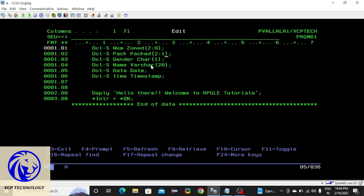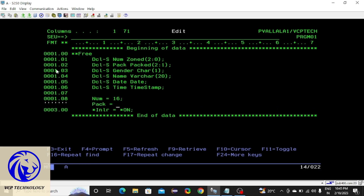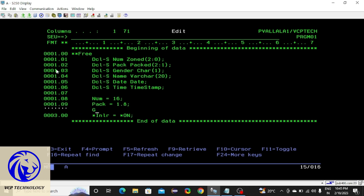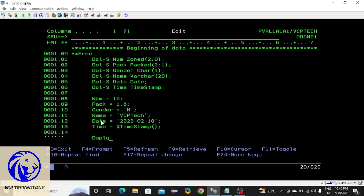So now I'm going to write code with declarations: number is a packed decimal with two digits and one decimal position. Gender is a character datatype having a size of one. Name is a varchar datatype having a size of twenty. We also have date datatype and timestamp datatype. I am going to declare these variables with some values — first let me initialize number variable with 16.